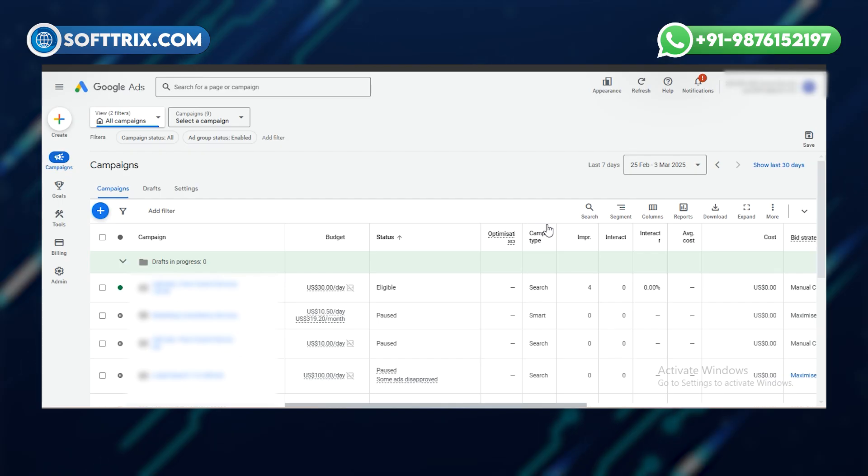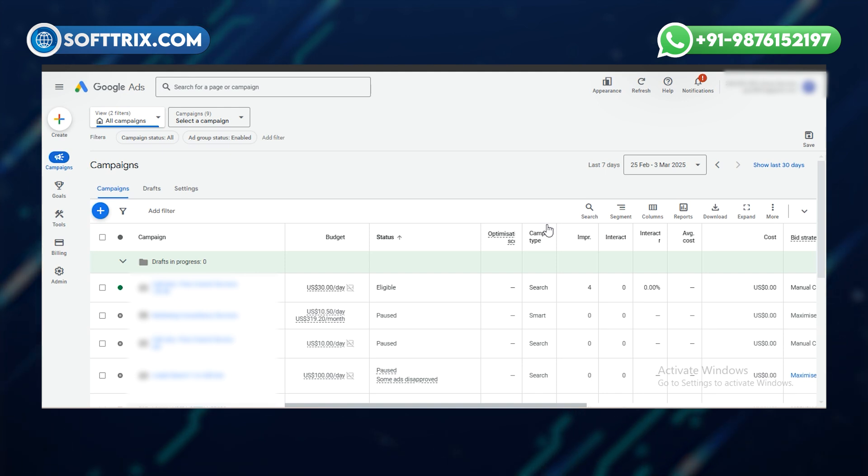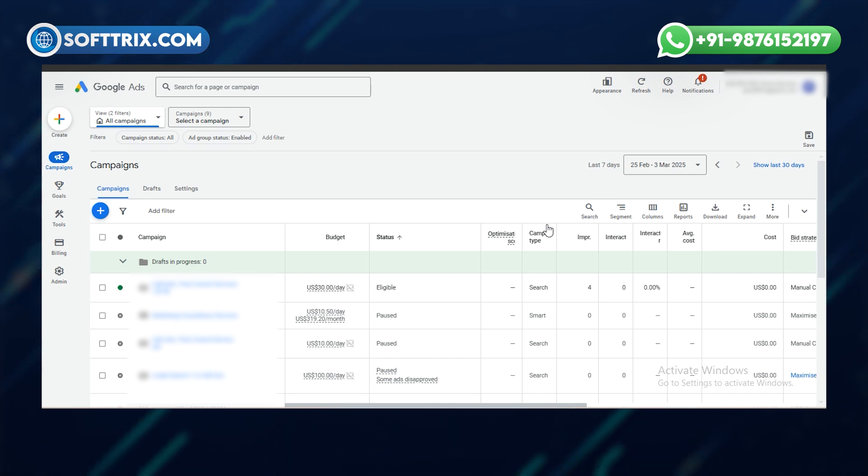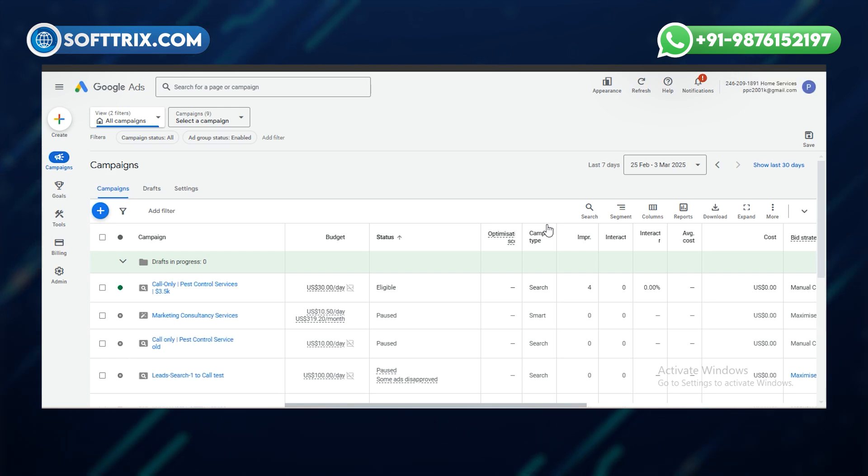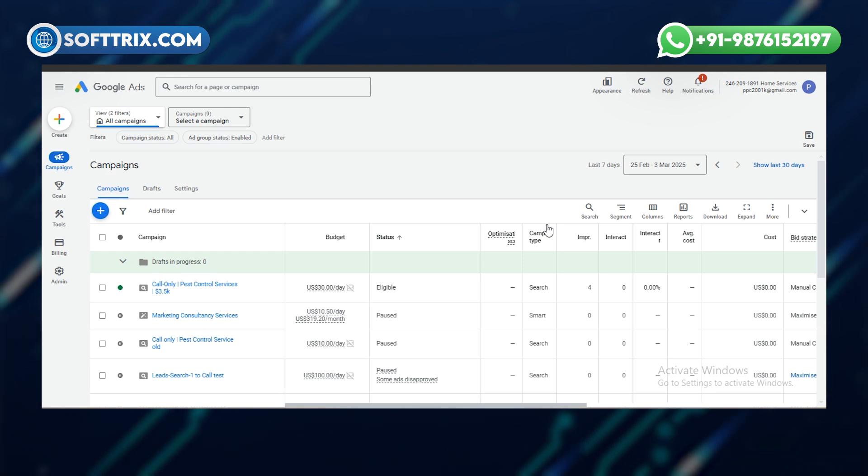So today, I will show you how to contact Google support. Contacting Google support has now a downfall in their support. They don't give easy support to any user. I'll show you how to contact them, how to chat, live chat with their support team, and how you can email them.